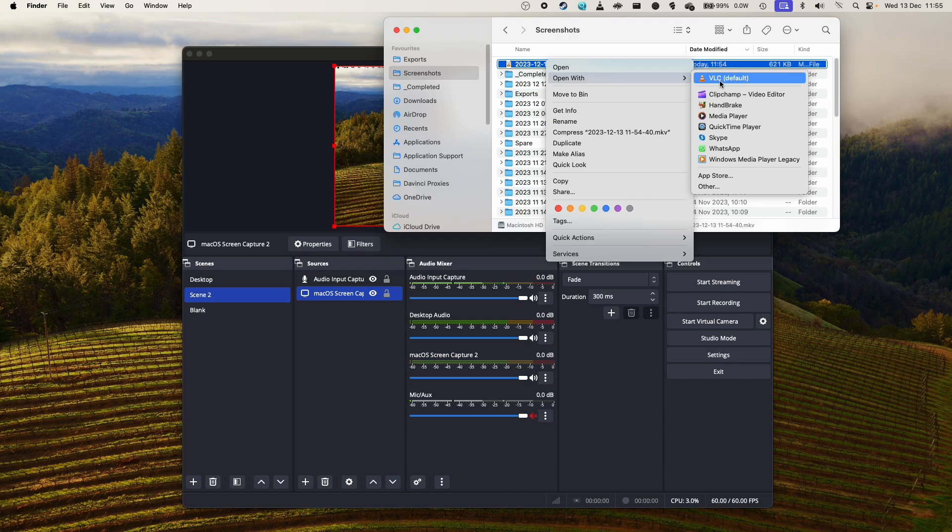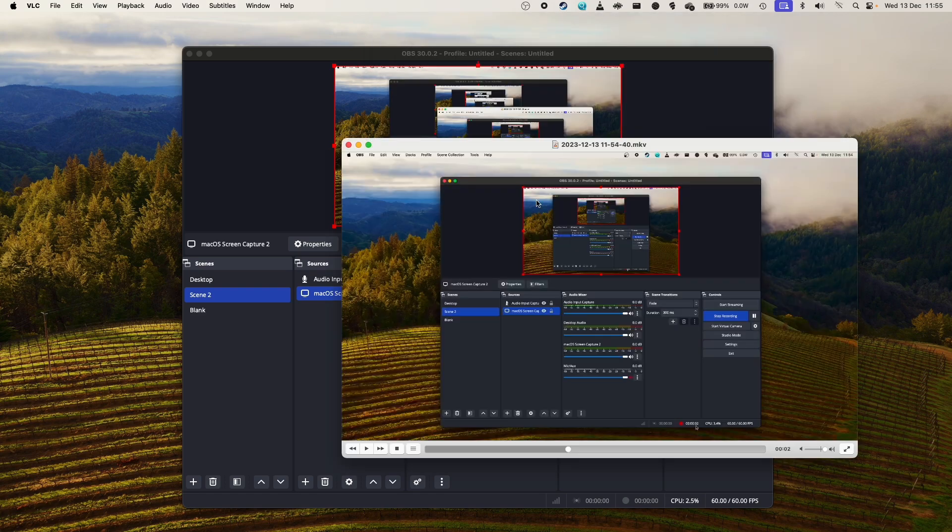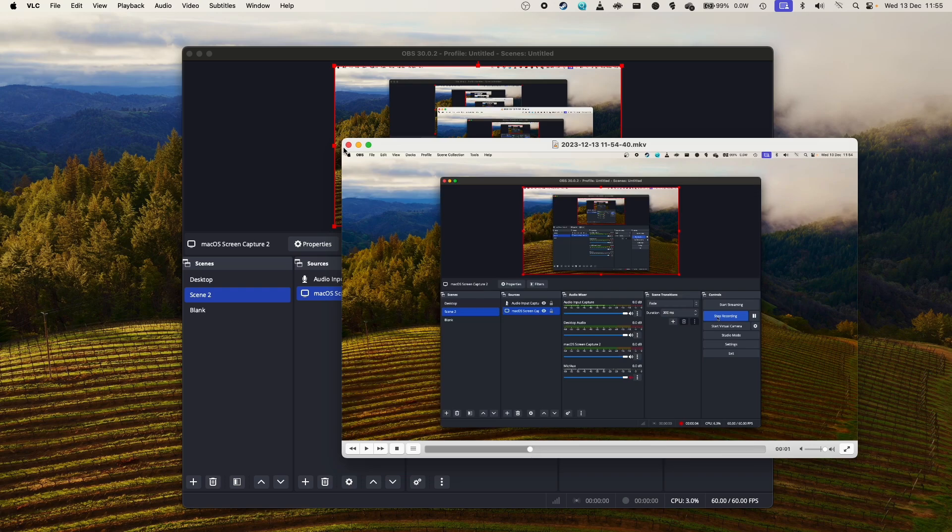And if I go to my video, I can just double click on this. We're going to be opening this using something called VLC. And you can see here, this is the video that I've just recorded, complete with all the audio.